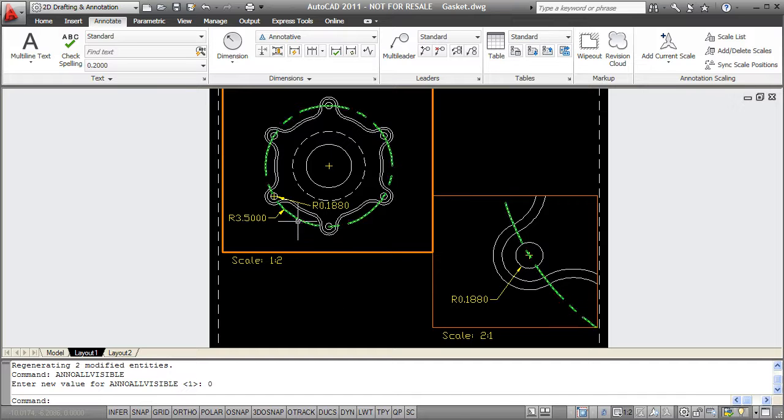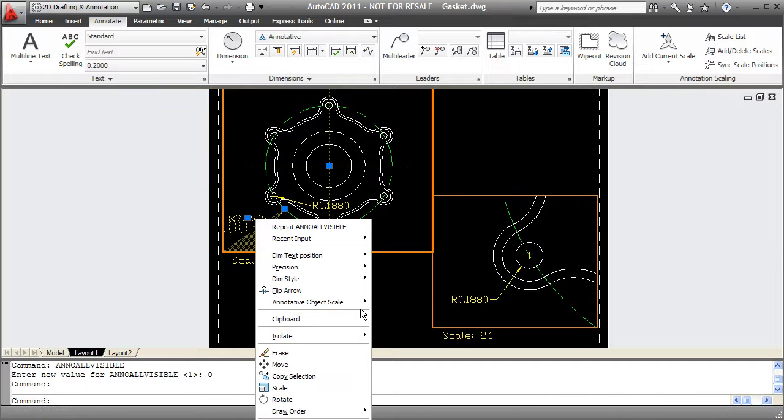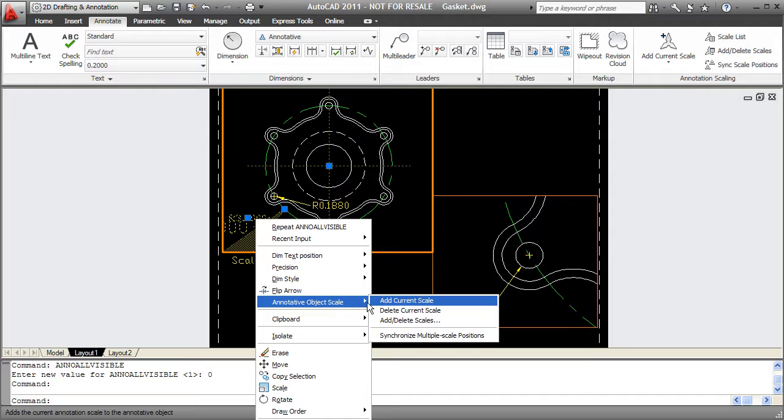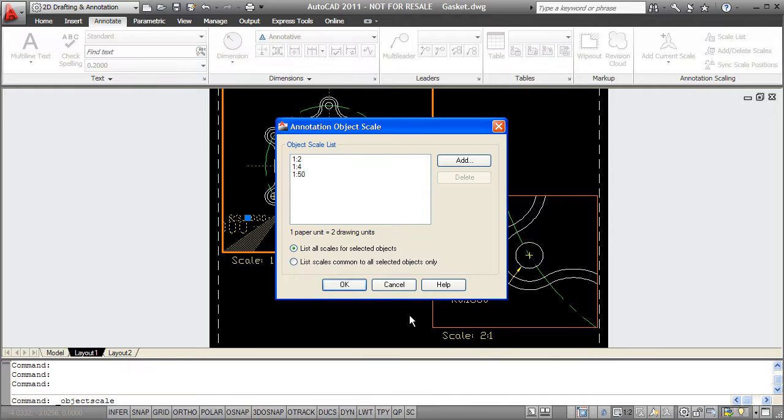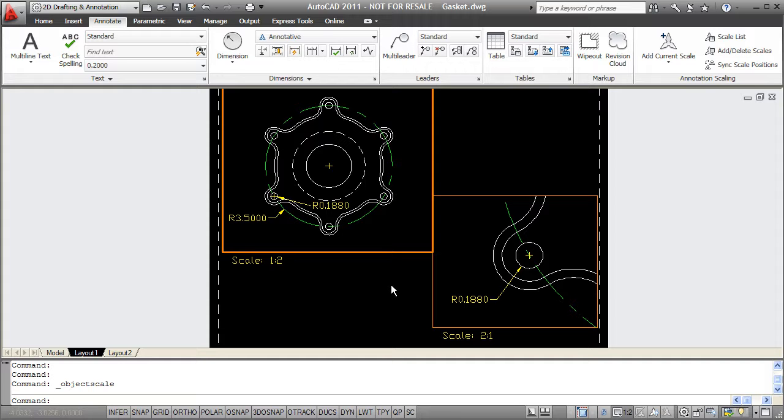So in other words, if I look at this scale, if I look at its scales, I'll see that I do not have 2 to 1 and that's why it doesn't display in my second viewport. Again, you can do this with dimensions, text, blocks, multileaders, and hatches. You just need to use the appropriate style and annotative style and understand what you're doing. It should help you to plot everything consistently at the right height without doing any calculations.